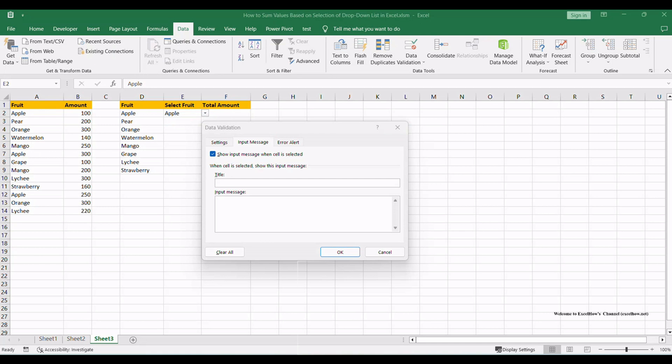If you want to get some prompt message, you can click the second tab, Input Message, and enter title and message. Then click OK.